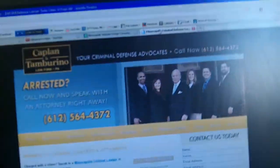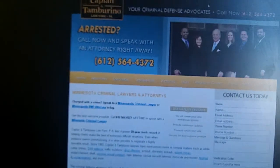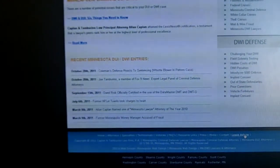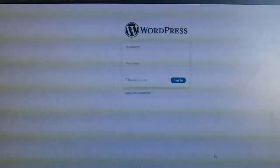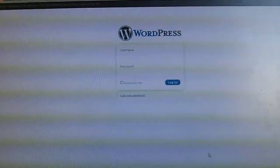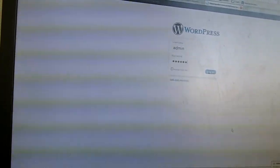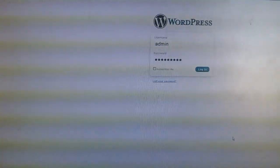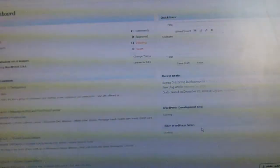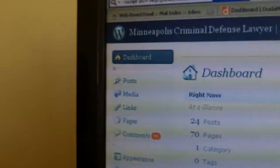I'll show you how to log in and go over a few things. This is one of my clients, Kaplan Law. On their website, if you go down to the bottom, they have a login link. We click it and get the WordPress login screen, where I type in the username and password and get logged in. This is our dashboard when we first get logged in.